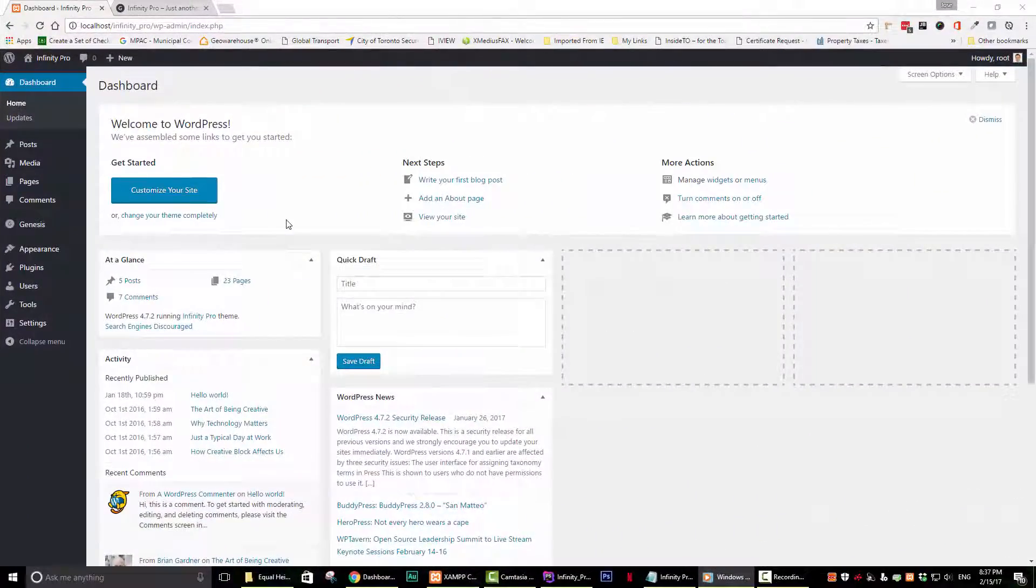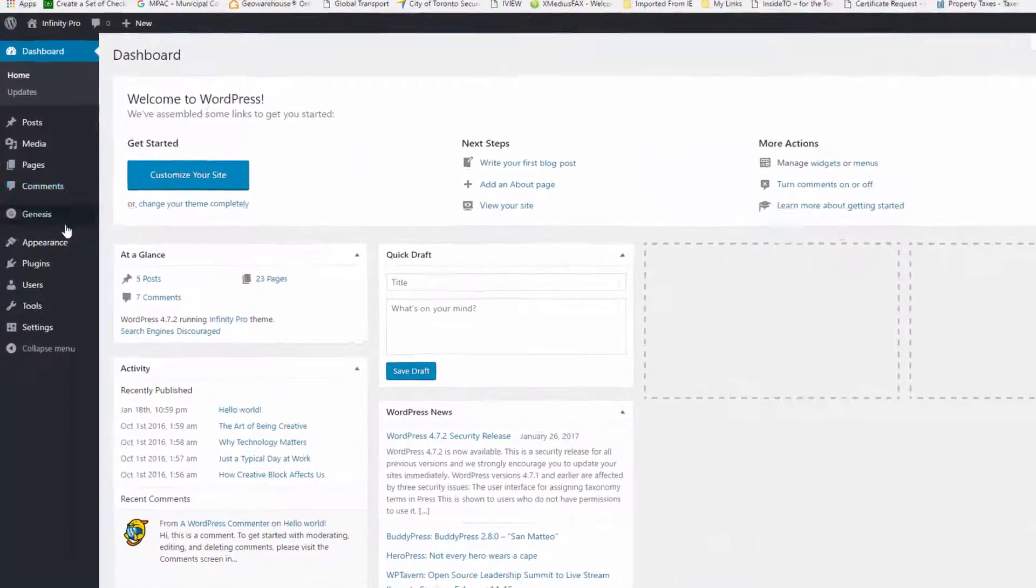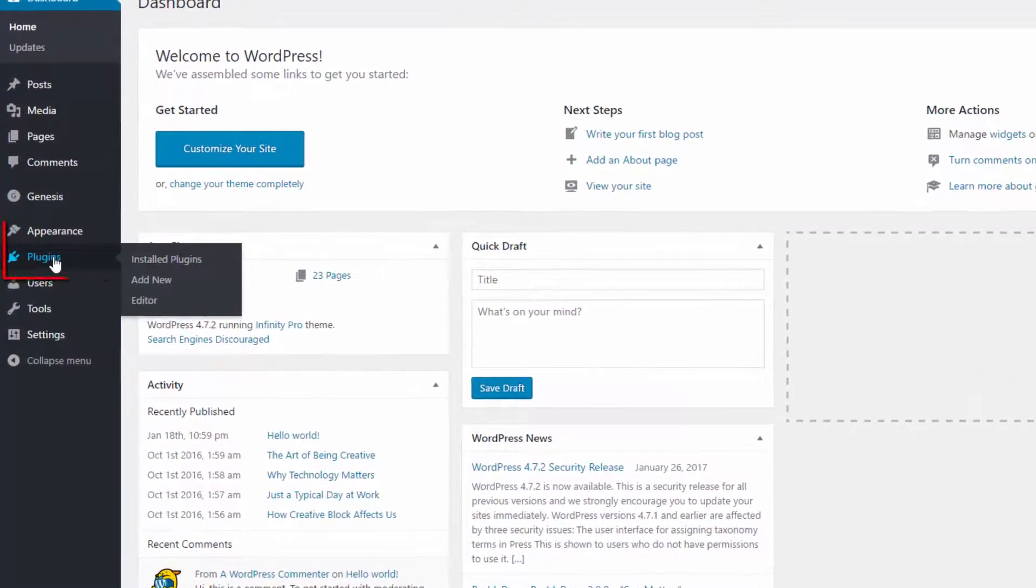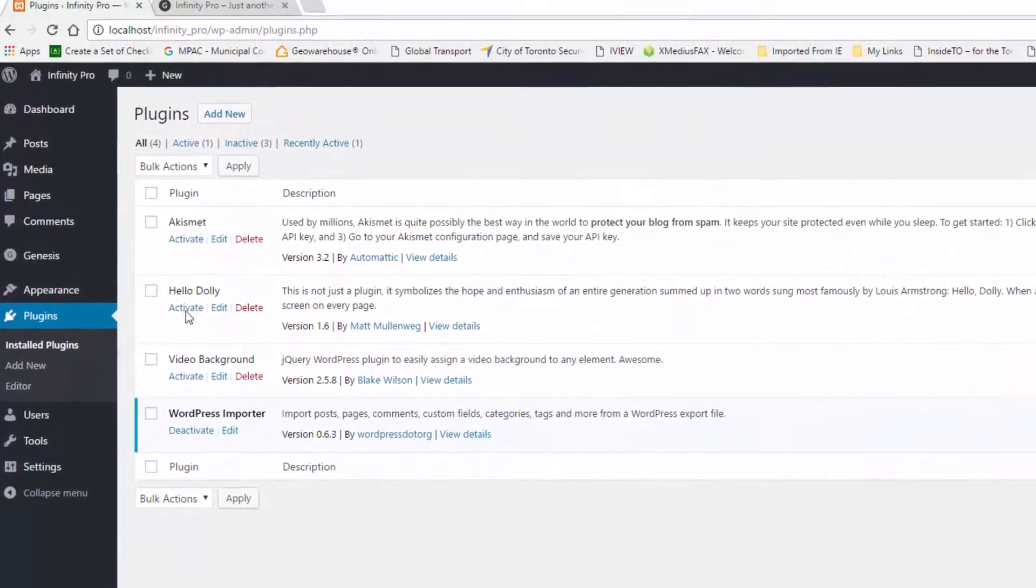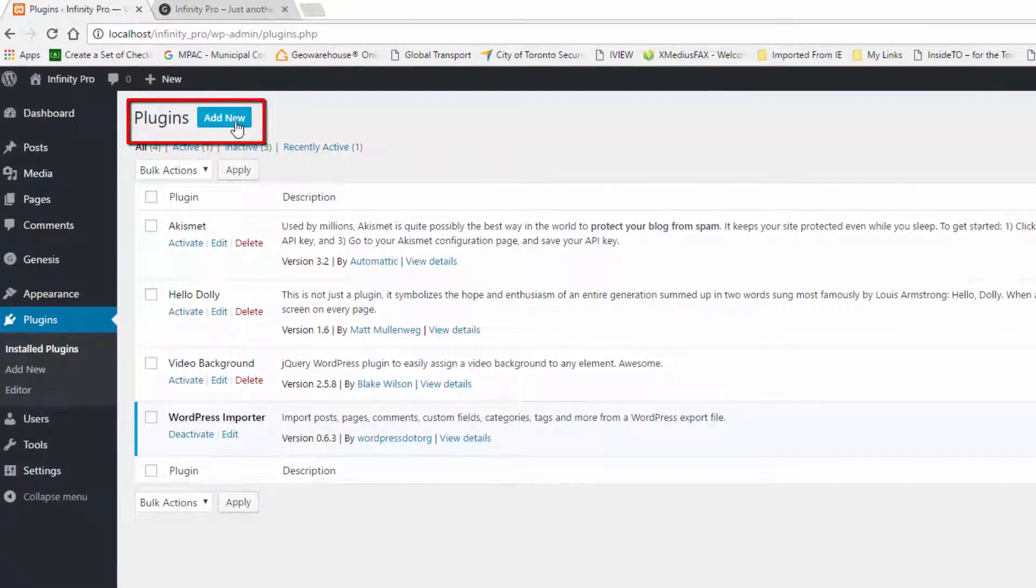Step 1. Navigate to your WordPress dashboard and click on plugins. Next, go ahead and click on Add New.